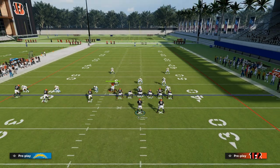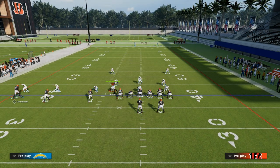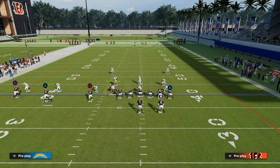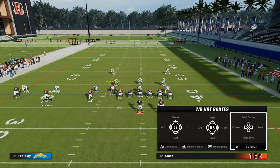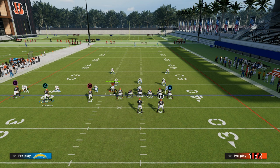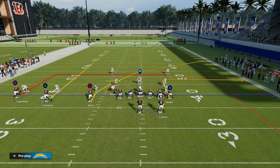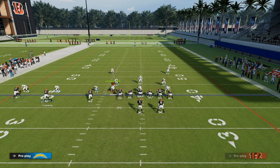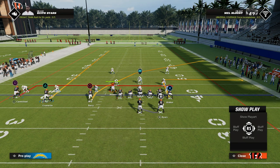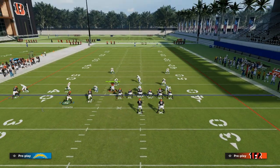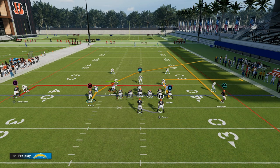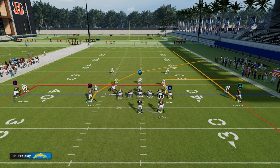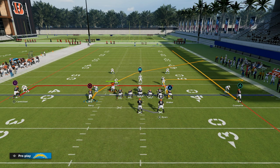To set this play up, we're going to put our number two receiver in the trip set on a streak. We're going to put the backside receiver in the trip set on either a five-yard in route or a smart-routed in route — that is up to you. I like to put the five-yard in route typically, especially in this year's game because of the way the routes work. Then we're going to motion the number two trips receiver across the formation. Essentially, we have a fade-out concept, and then we're going to be reading the cross to the backside dig.